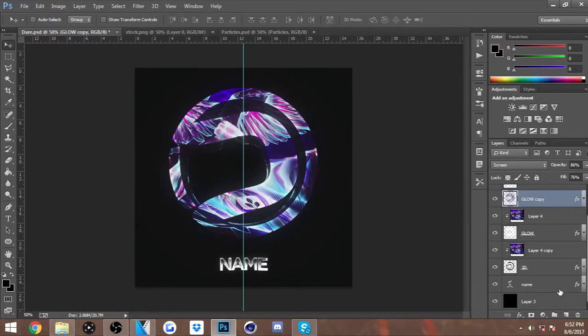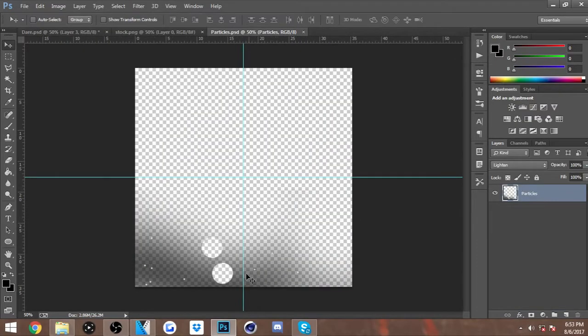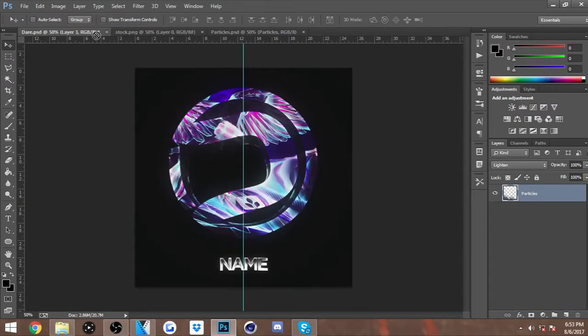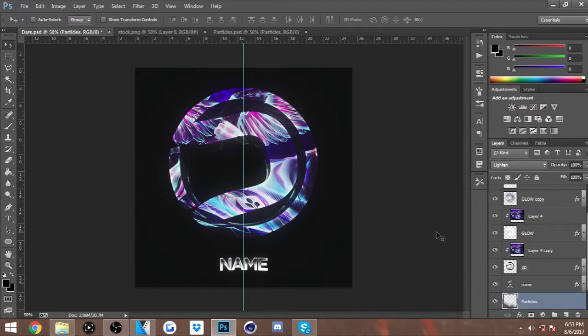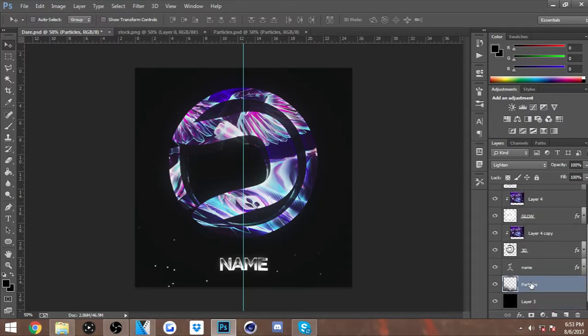After that you're going to want to go and add your particles. So let's go in here and just kind of place the particles anywhere you want. I'm just gonna add two.